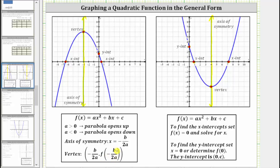For review: to find the x-intercepts or horizontal intercepts, we set f(x) equal to zero and solve for x. To find the y-intercept, we set x equal to zero and determine the function value f(0). The y-intercept is always (0, c).